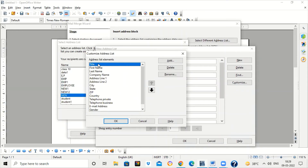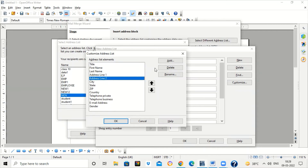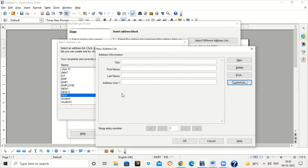After clicking Customize, you can take whatever elements you want. Suppose I want Title, First Name, and Last Name. I don't want Company Name, so I'll delete it. I don't want Address Line 2 — click on it and press Delete. Whatever field you don't want, just click the Delete button. So I have taken only four fields: Title, First Name, Last Name, and Address Line 1. Click OK.